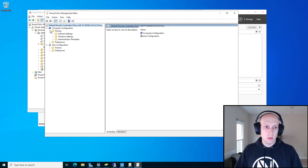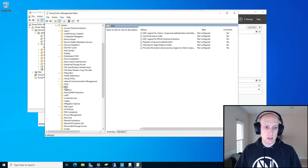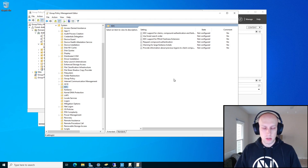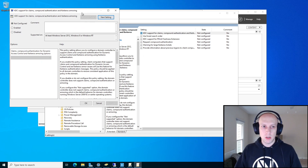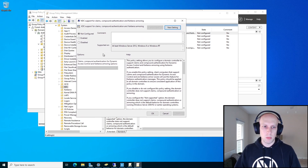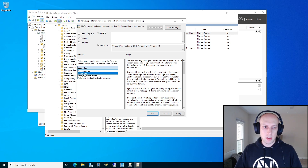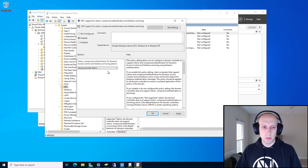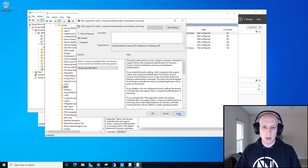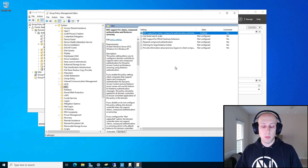Expand this really quick. We're going to go to Policies, Administrative Templates, System, and KDC. KDC is a Kerberos role — it refers to your domain controllers, the servers handling the authentication requests. What we need to turn on is KDC support for claims, compound authentication, and Kerberos armoring. Based on documentation, Kerberos armoring is specifically what's used with these authentication policies. I'm going to set this to enabled and set it to always provide claims, then hit Apply and OK. That allows Kerberos armoring from the domain controller's perspective.